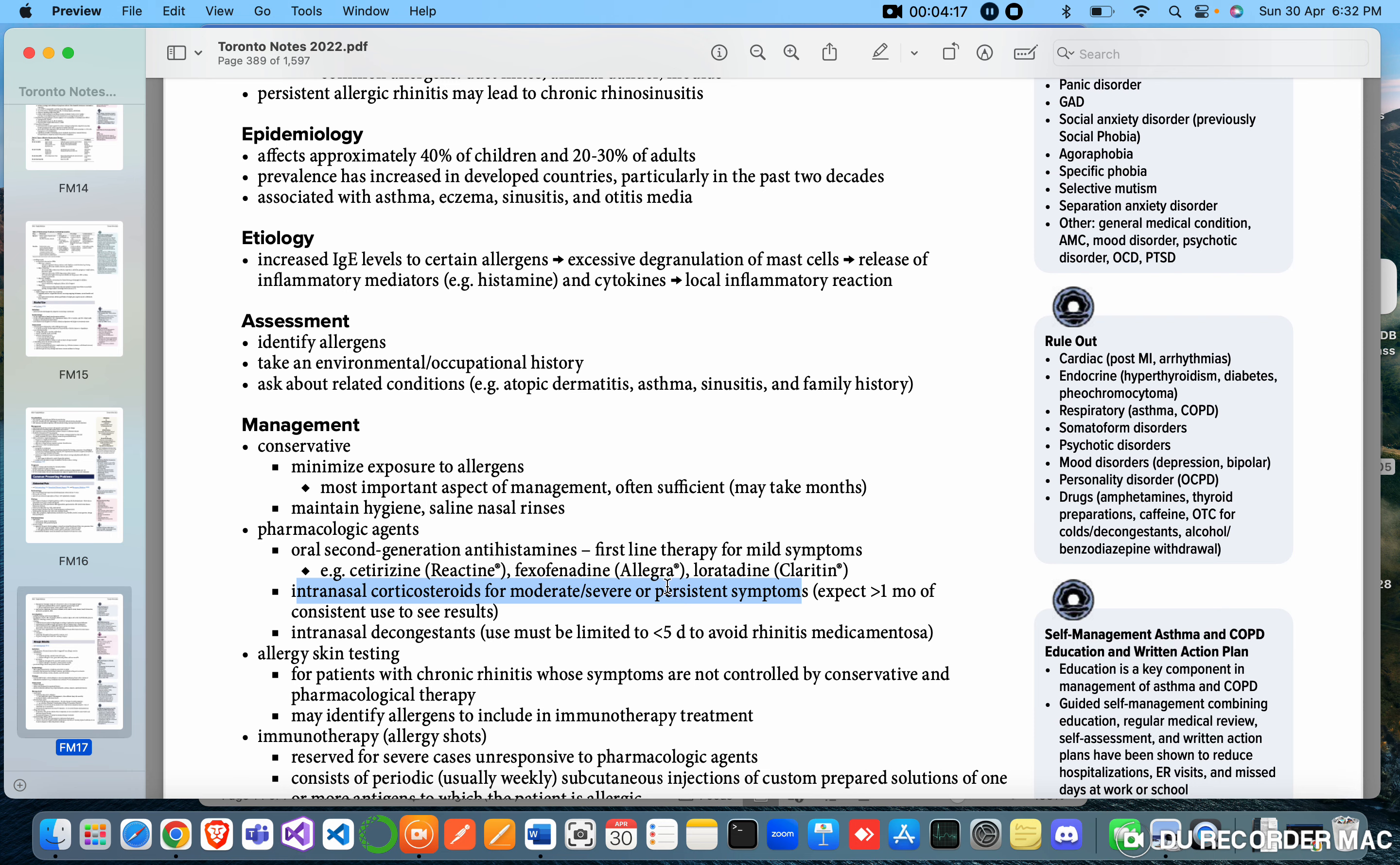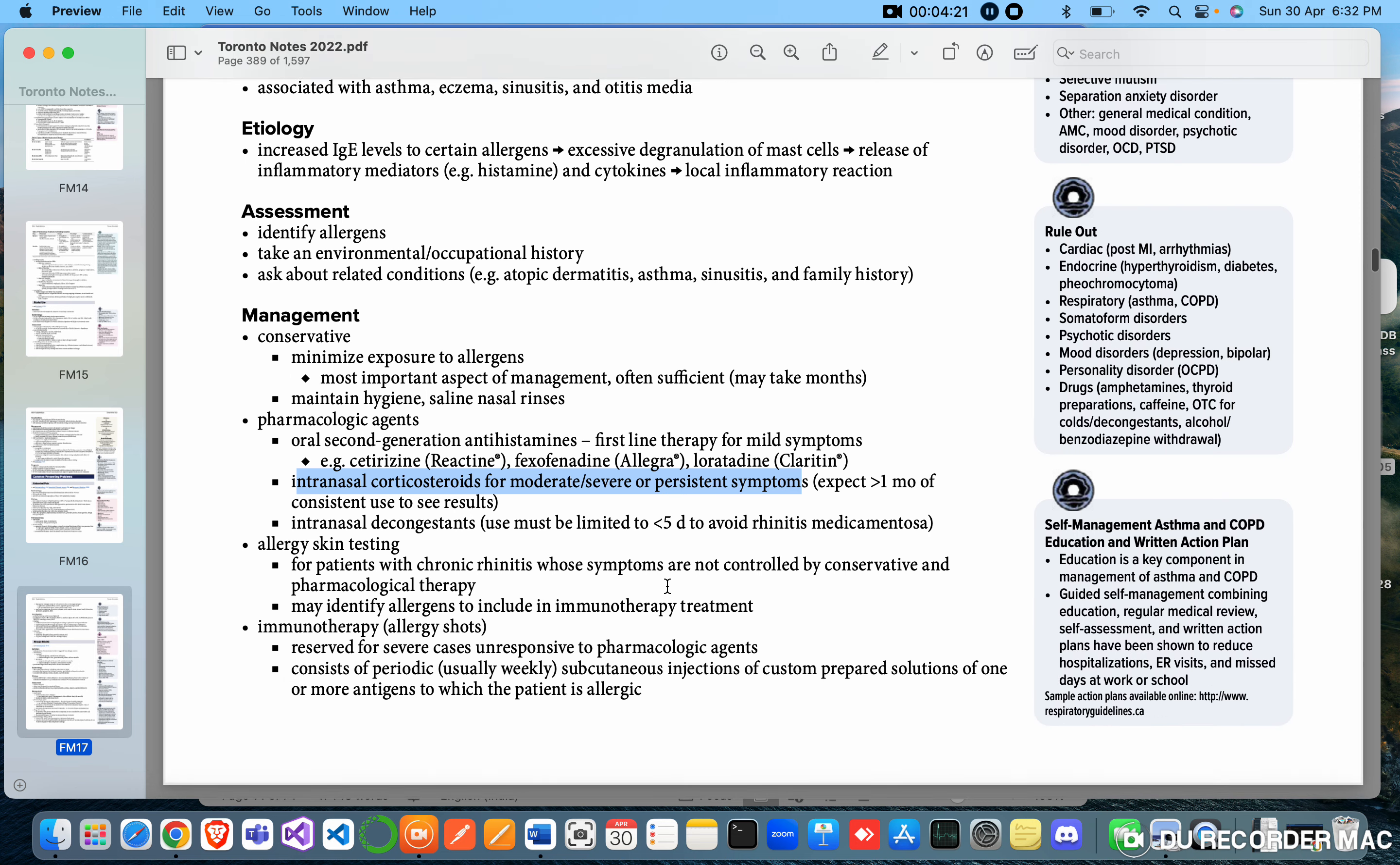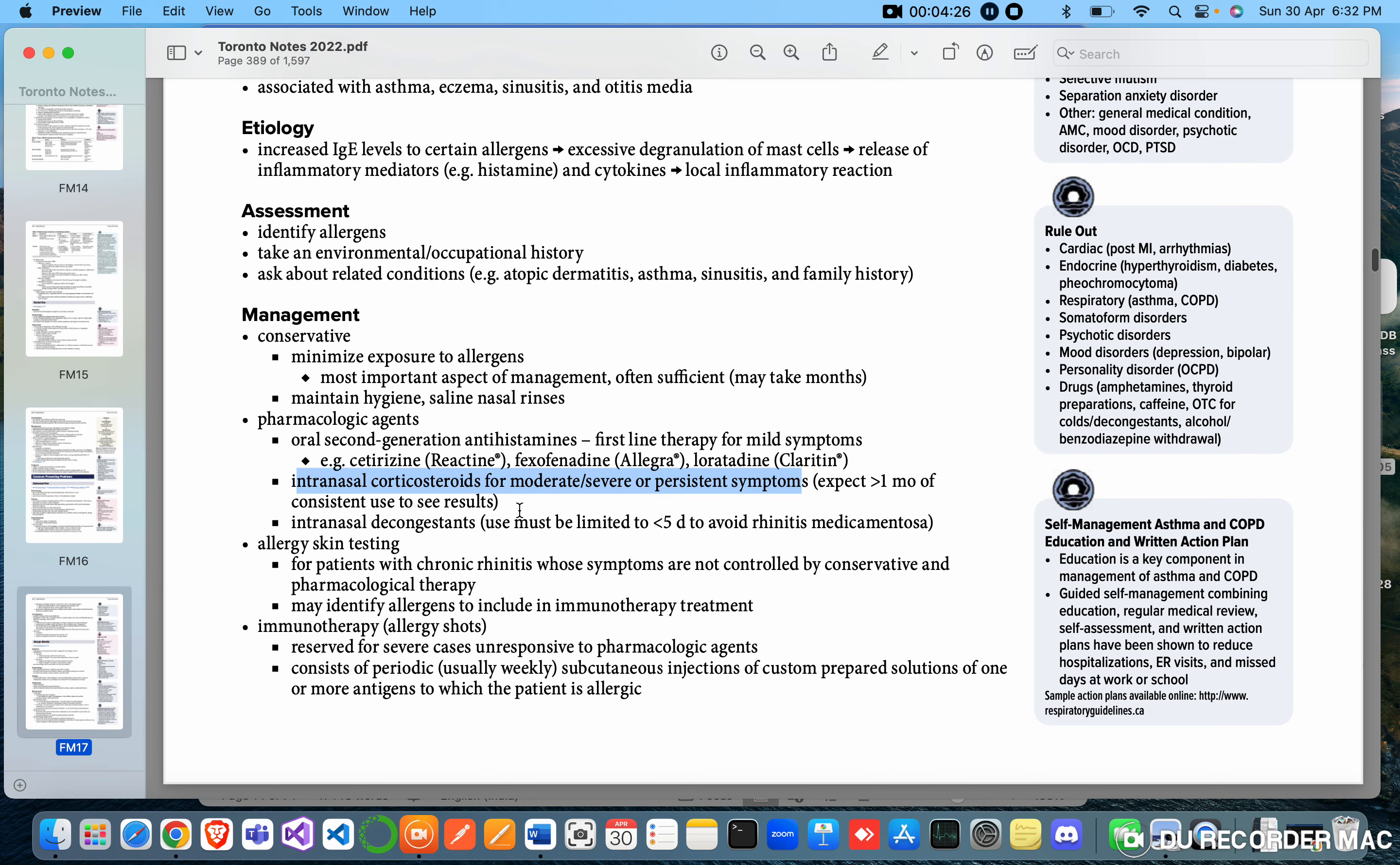Intranasal decongestants - use must be limited to less than five days to avoid rhinitis medicamentosa. Allergy skin testing for patients with chronic rhinitis whose symptoms are not controlled by conservative and pharmacological therapy. May identify allergens to include in immunotherapy treatment.